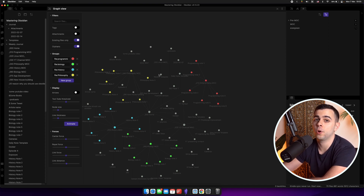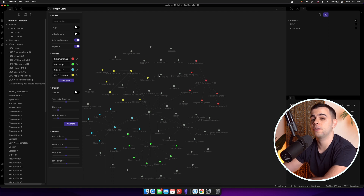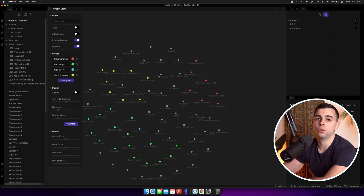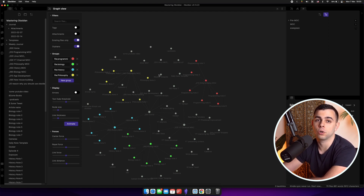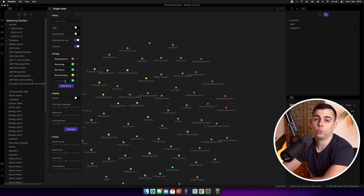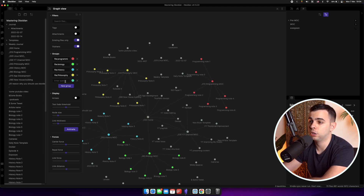This makes your graph view much clearer for browsing, and it's a far superior way of browsing your notes rather than going through a typical file explorer with a standard folder hierarchy structure. As far as I'm aware, there's no limit to the amount of groups you can have, so your imagination is the only limitation here.